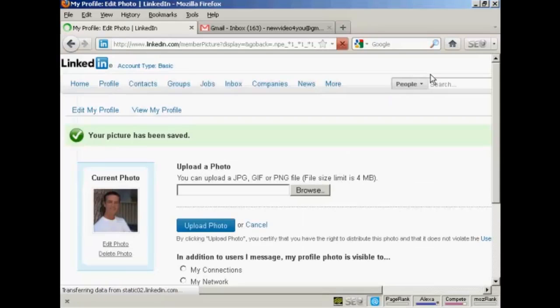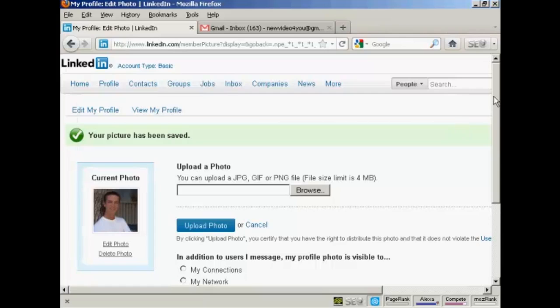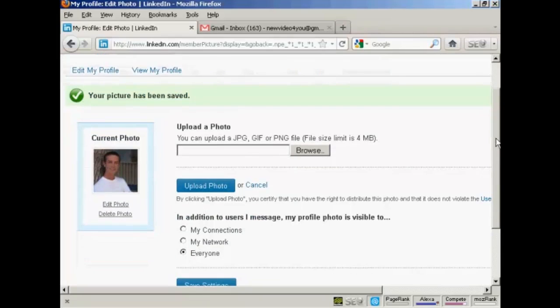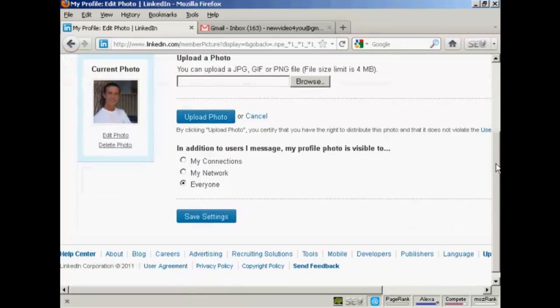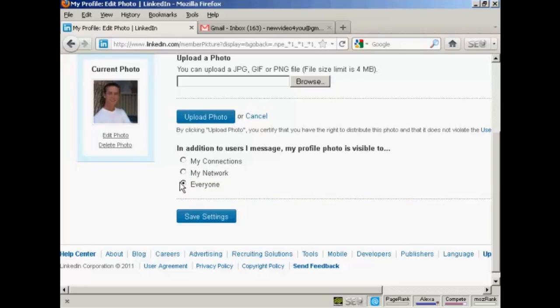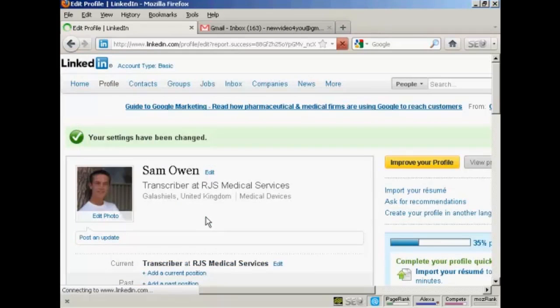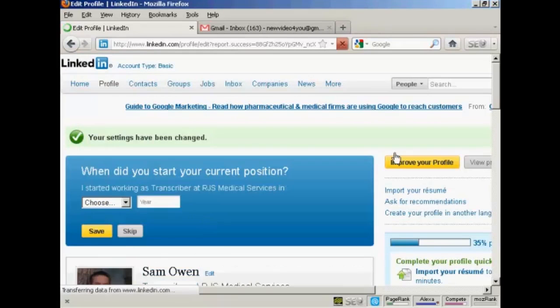And there we go. My picture has been saved. And then I can decide who I want to have this photo available to or visible to. You can have just your connections, your network, or to everyone. I'm going to let everybody see my photo. So click here on save settings. And there we go. That's now done.